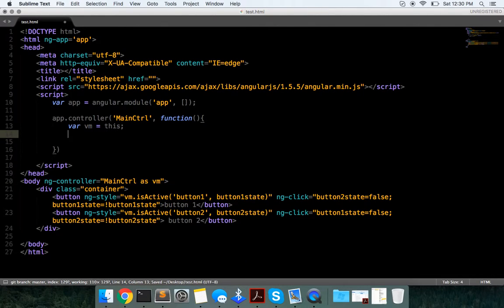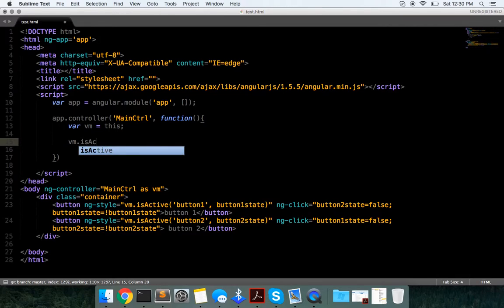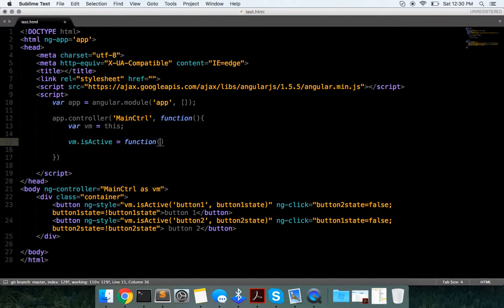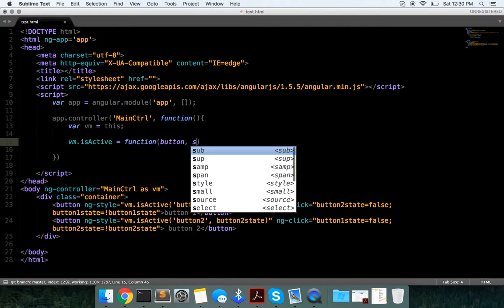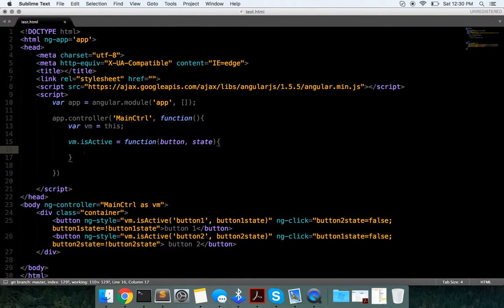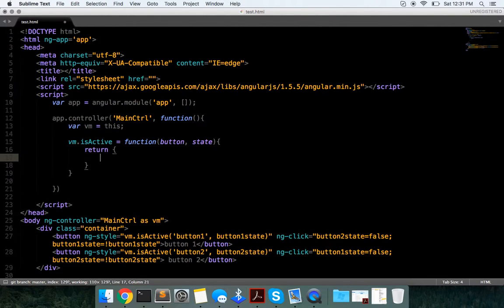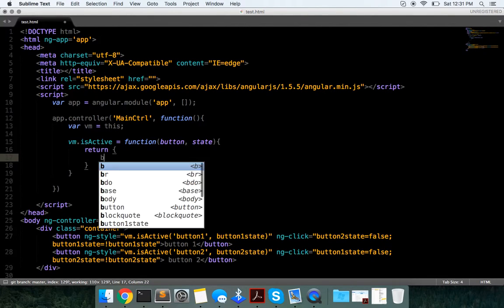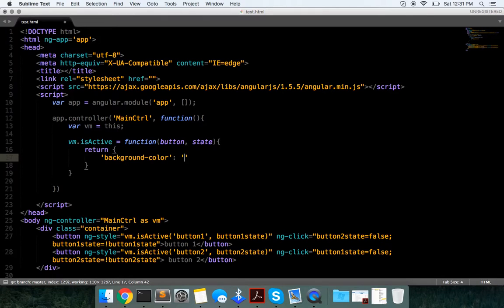And we're going to say bm.isActive equals a function, which will take in a button and a state, and this is going to return background color red.